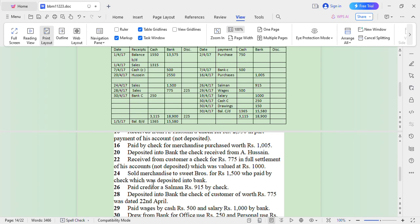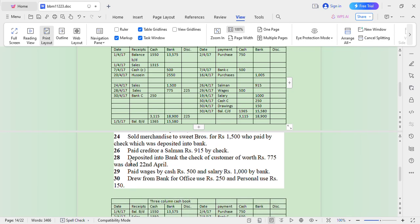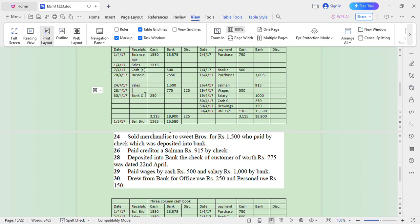Sold merchandise to Sweet Bros for 1,500 who paid by cheque which was deposited into bank. This is not a contra entry — this is a cheque. On 24th, record sale of 1,500. On 26th, paid creditor Salman 915 by cheque. On 28th, deposit into bank the cheque of customer worth 775 dated 22nd — write 'Debtor' 775.